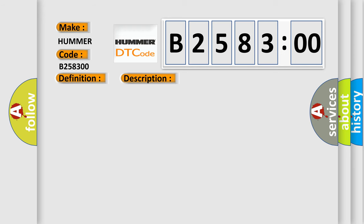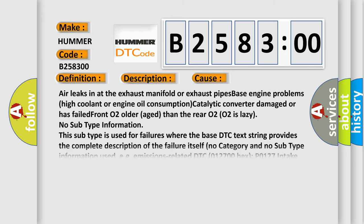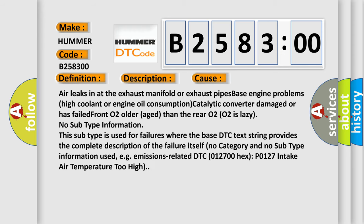This diagnostic error occurs most often in these cases: air leaks in at the exhaust manifold or exhaust pipes, base engine problems, high coolant or engine oil consumption, catalytic converter has failed, front O2 older (aged) than the rear O2, O2 is lazy.